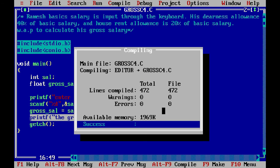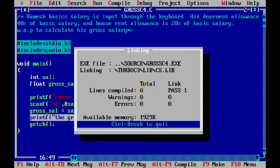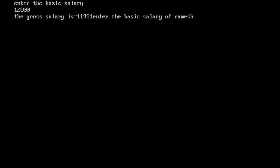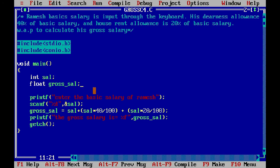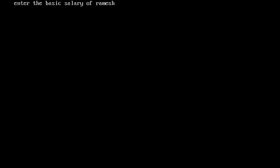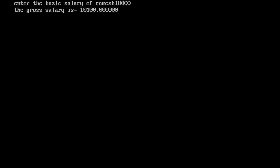The program compiles successfully with zero warnings and zero errors. We run it. It shows the previous program's output because we have not used the clrscr() function, so we add clrscr() to clear the screen. We recompile, run it again, enter the basic salary of Ramesh as 10,000, and the gross salary comes out as 10,100.